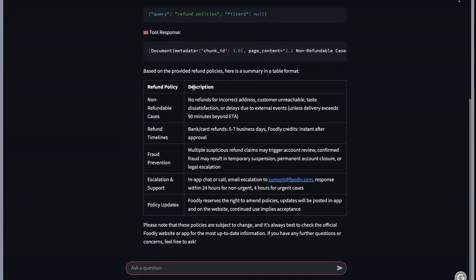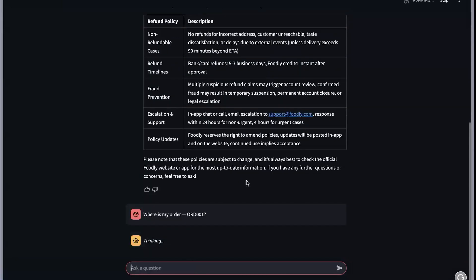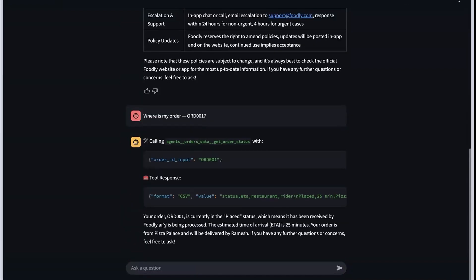You can also ask questions regarding your orders, like where is my order with this order ID. This is where the agent will call different tools and understand what tools to call, and it will get the status for that particular order. You can see that it found the order is in place and the ETA is 25 minutes.